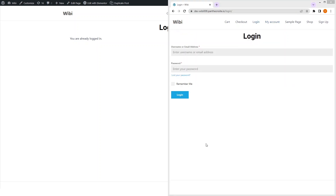In this video, we learned how to create a registration form and a login form using Forminator. If you found this video useful, hit the like button and subscribe to the channel.